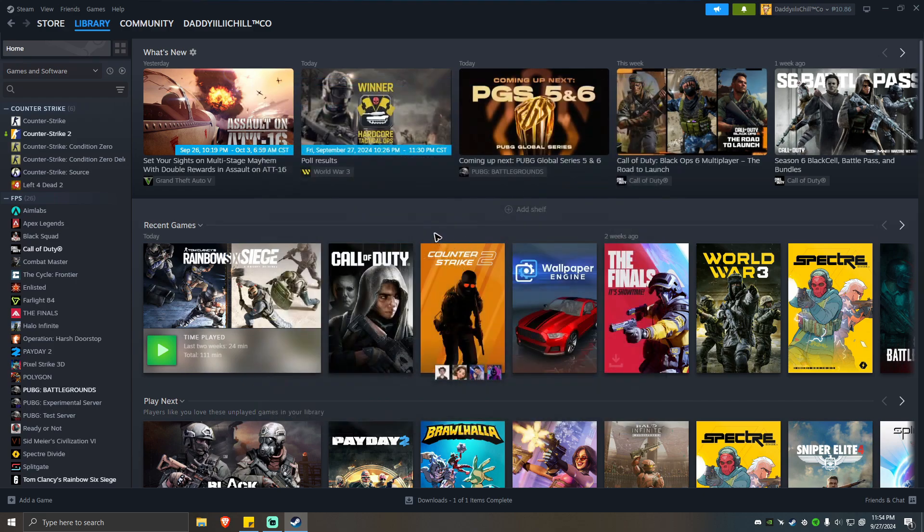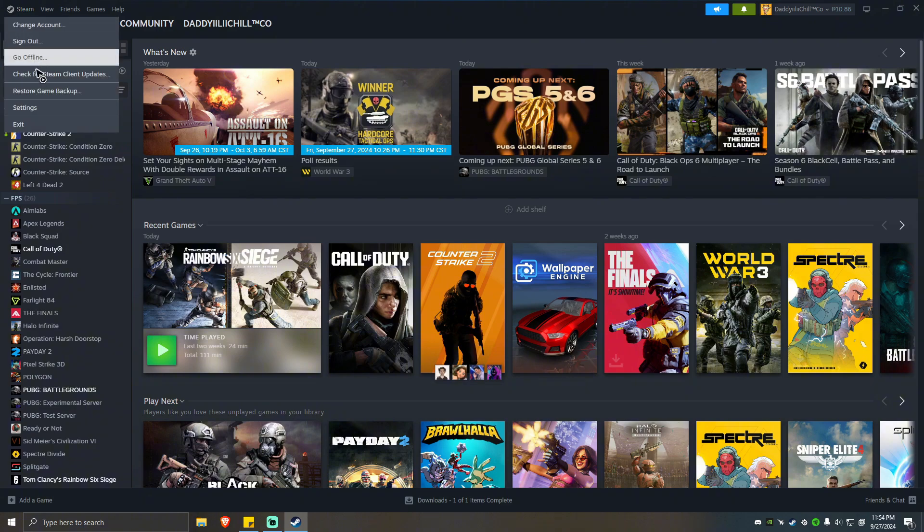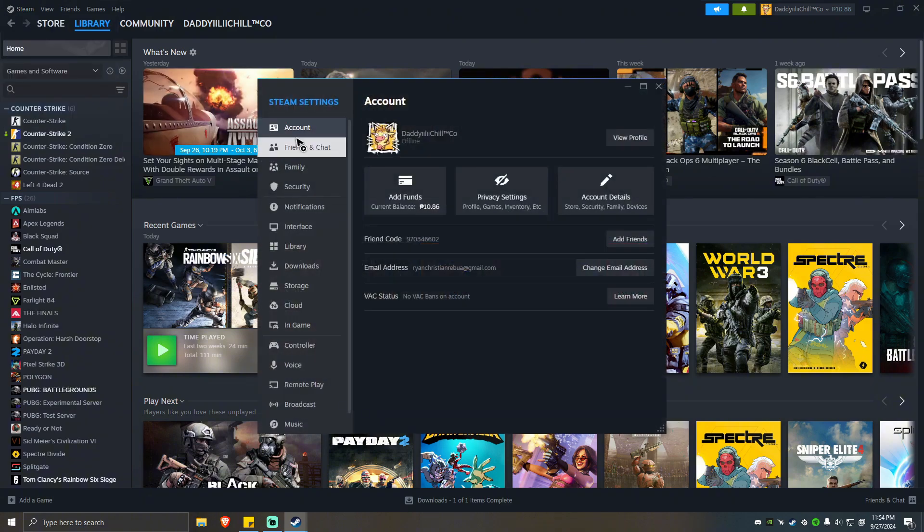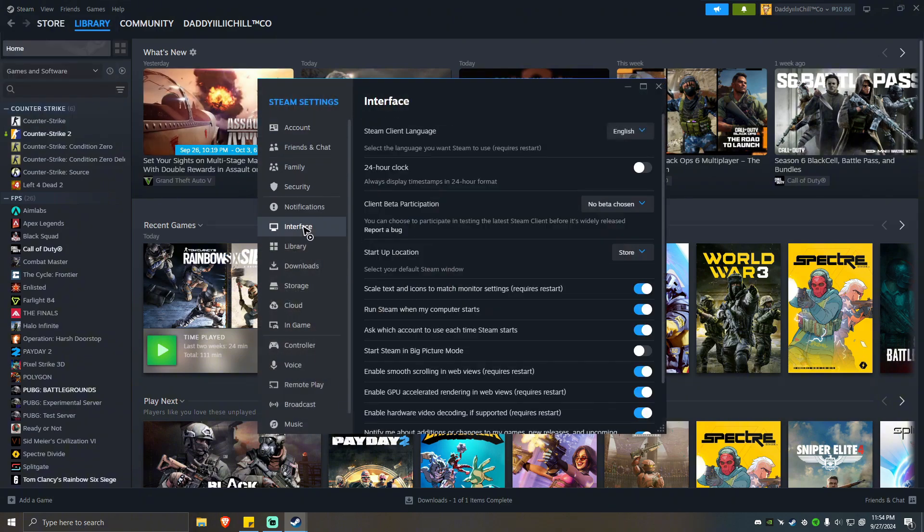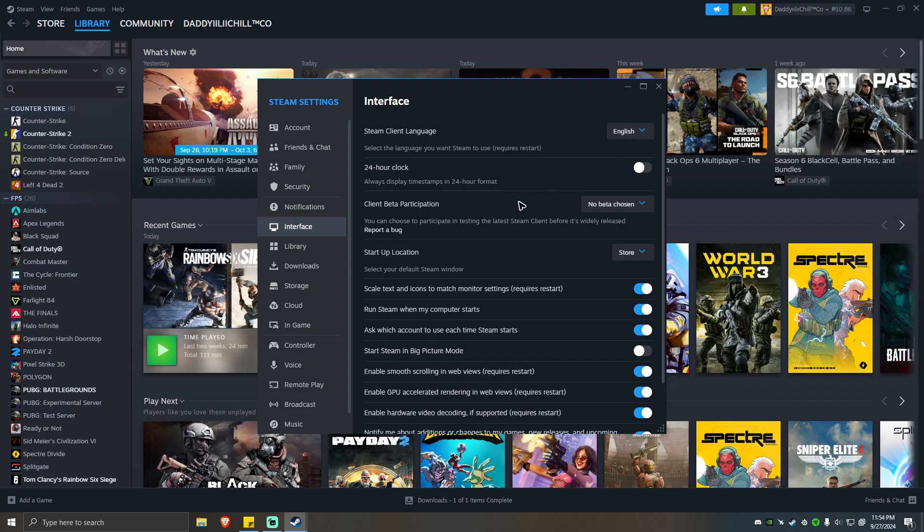Another option here is opting out of Steam beta. To do so, go to Steam again, click on Settings. Now look for Interface, click on that. As you can see here, there's an option for Client Beta Participation. You should choose No Beta Chosen. There's also an option here, Steam Beta Update. For this problem, you should choose No Beta Chosen.